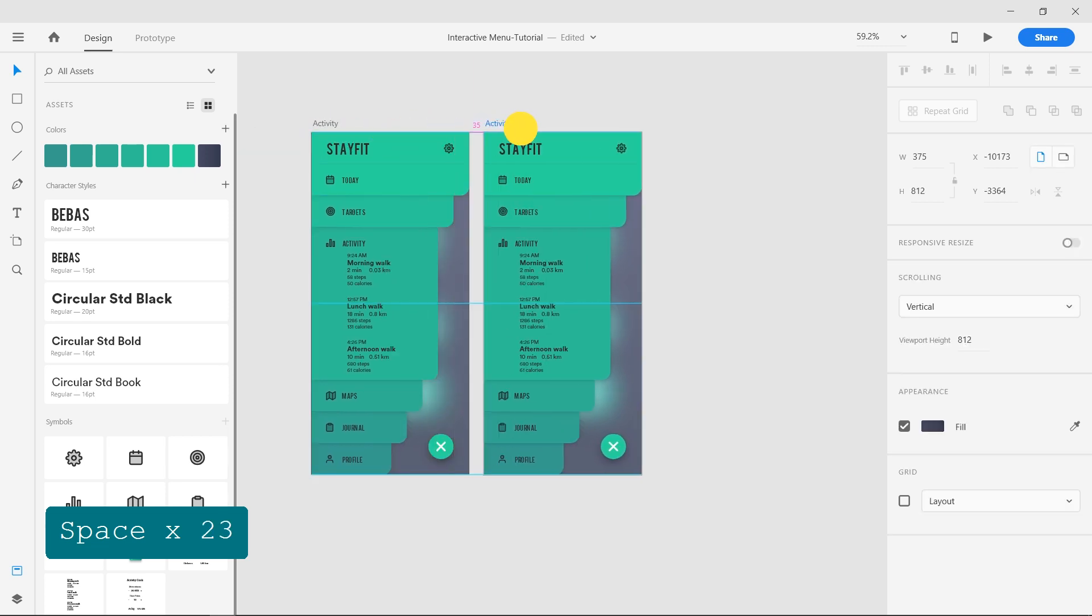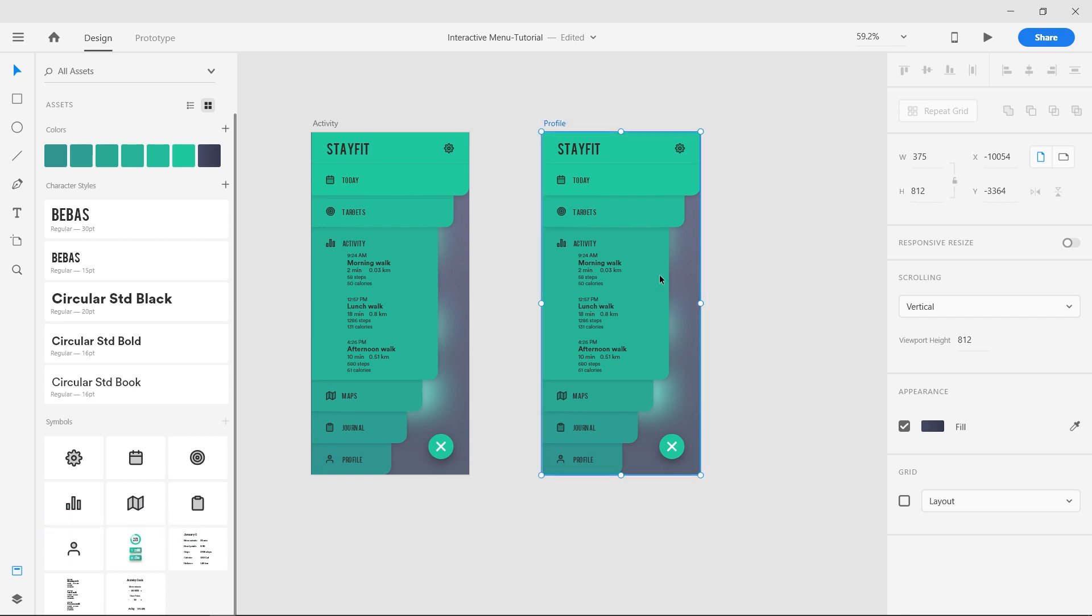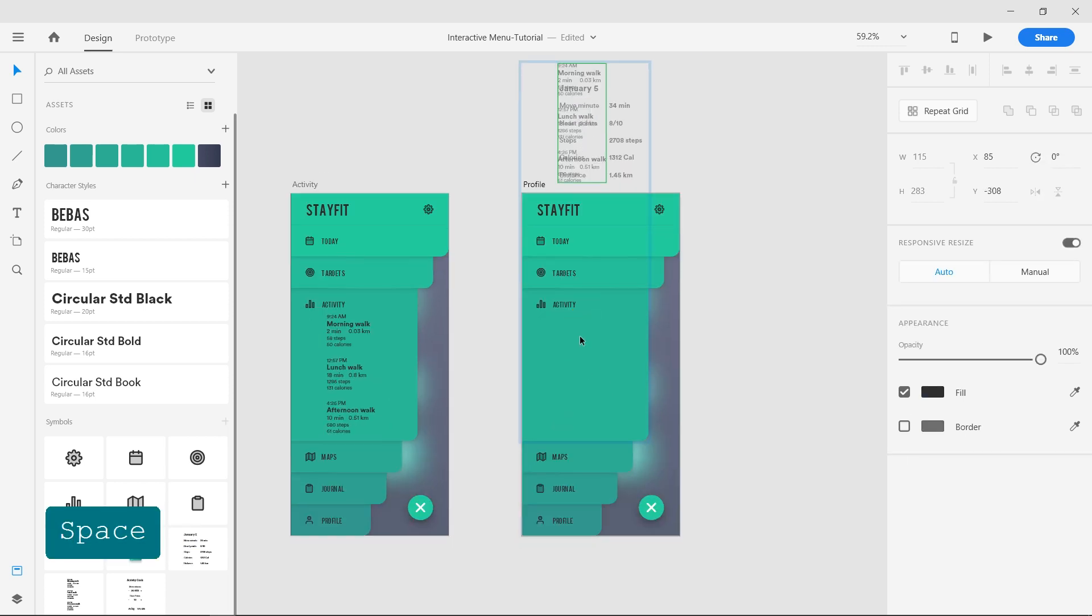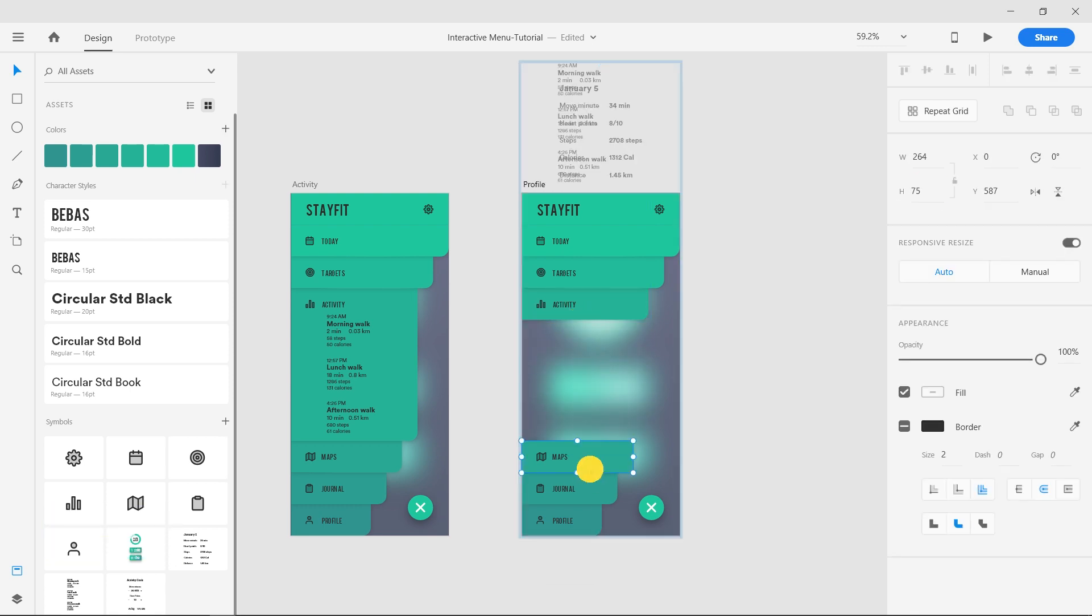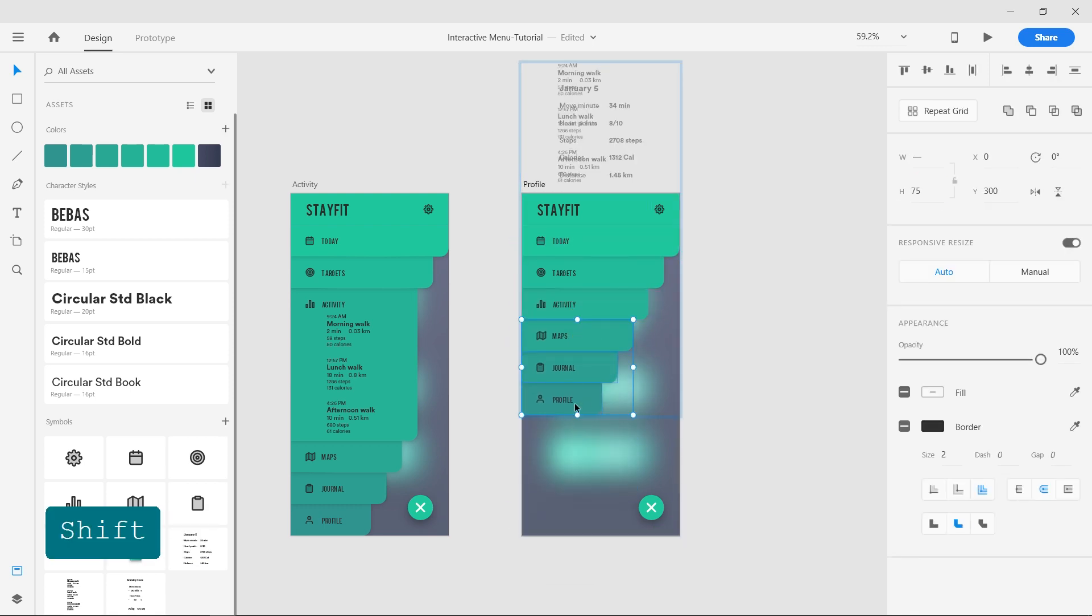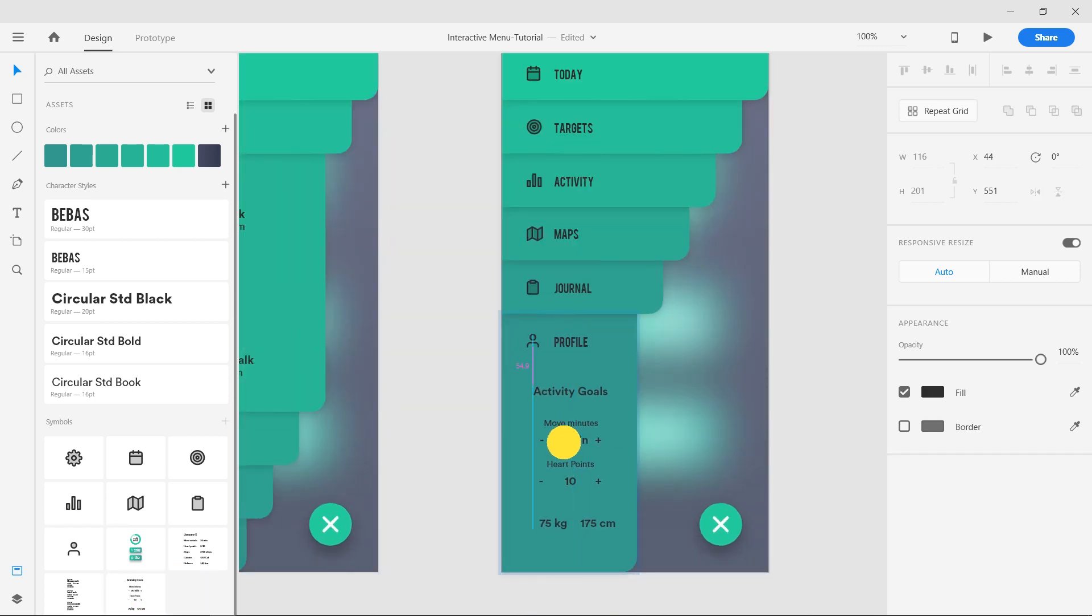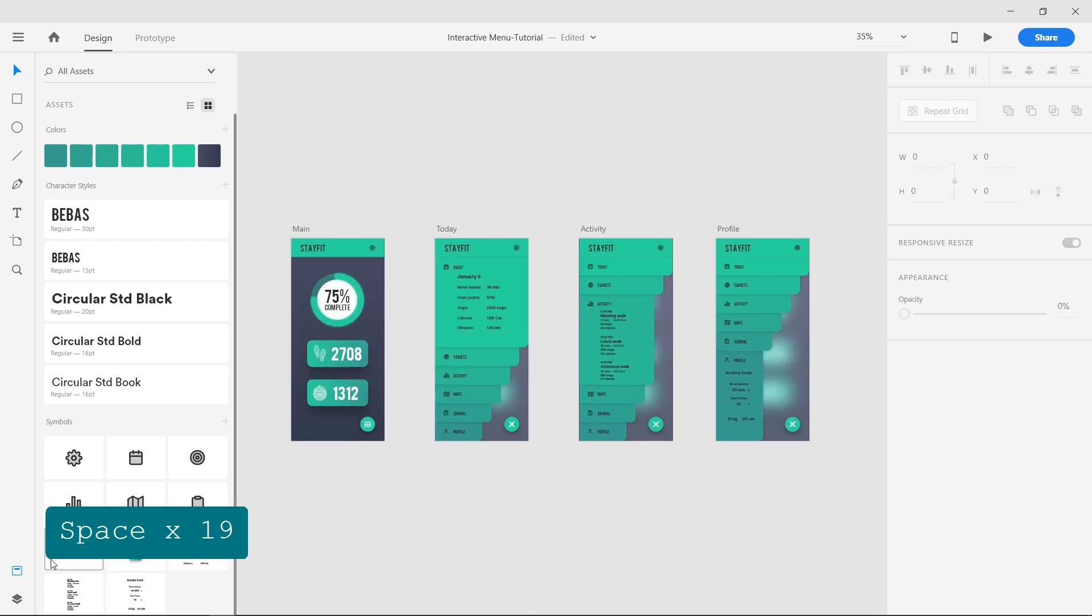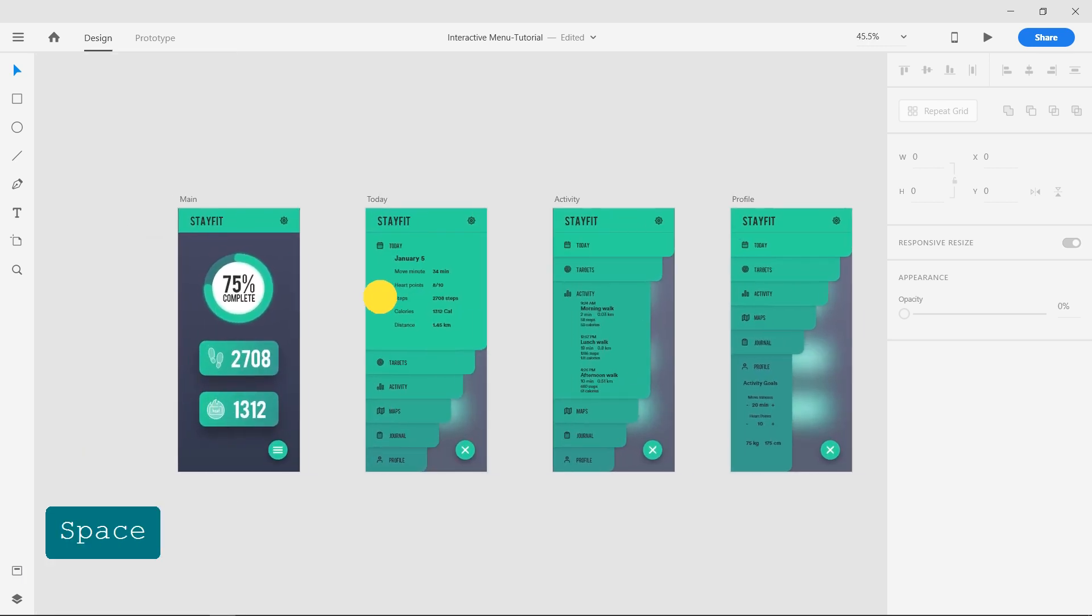Duplicate the artboard and name it Profile. Resize the activity shape and expand the Profile menu and add text. This completes the design.